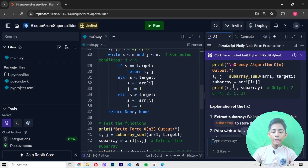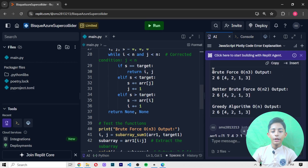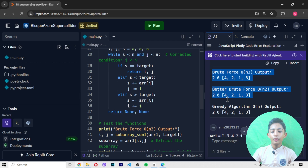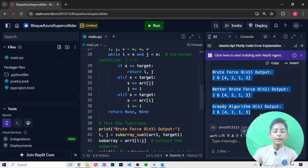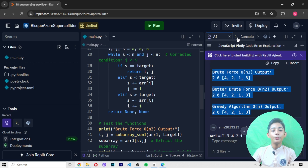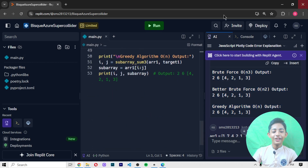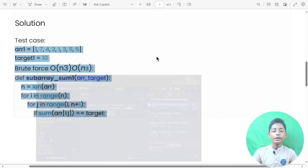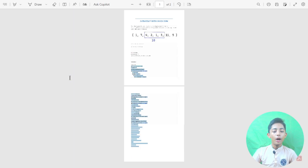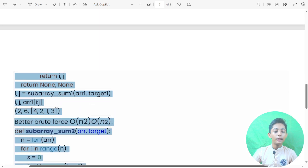Now it is not giving me an error. It gives the output here: brute force output indices 0 and 3, output sub-array is 2, 6, 4, 2, 1, 3; better brute force indices 0 and 2, output 2, 6, 4, 2, 1, 3; and greedy algorithm output 2, 6, 4, 2, 1, 3. The output is showing in the console. Our Python file has run successfully.